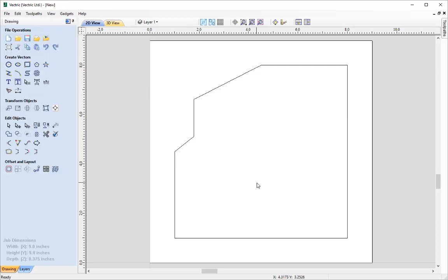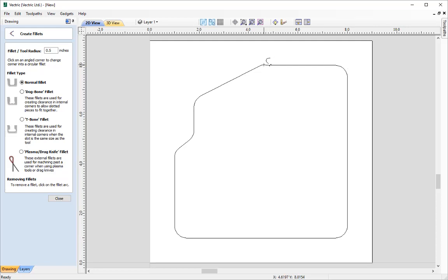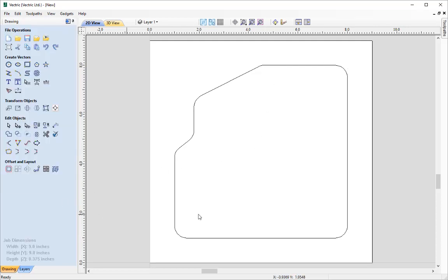I'm going to close out the Polyline form, and the next thing we're going to add to our Vectric Widget is some radius to the actual corners. I'll go into the Filleting tool, found under Edit Objects, use a normal fillet with a radius of half an inch. Simply take your mouse cursor around all the corners, wait for the little tick symbol to appear, and click the left mouse button. Do that to all the angles of our widget, click Close, and that has now created that as one vector.